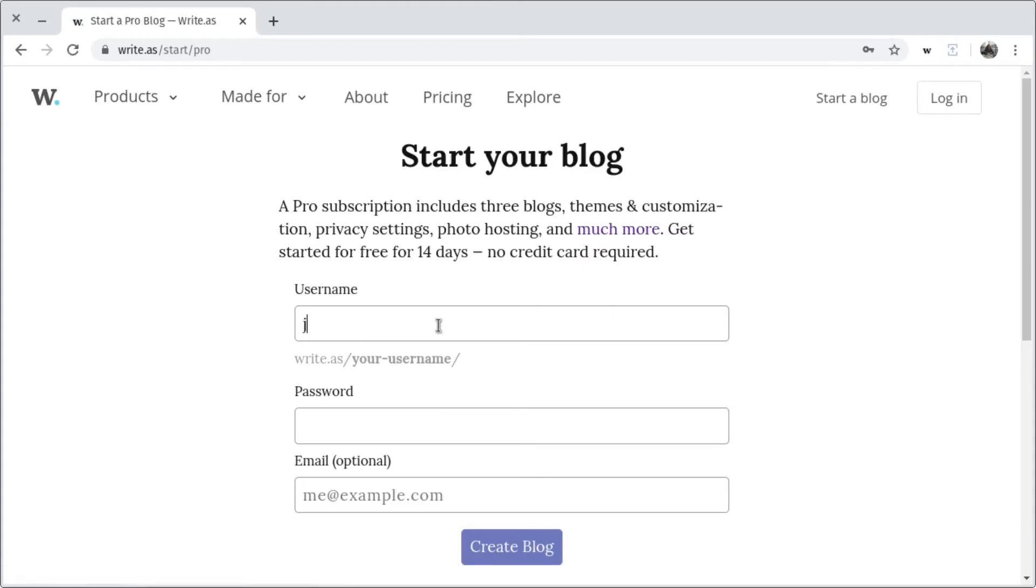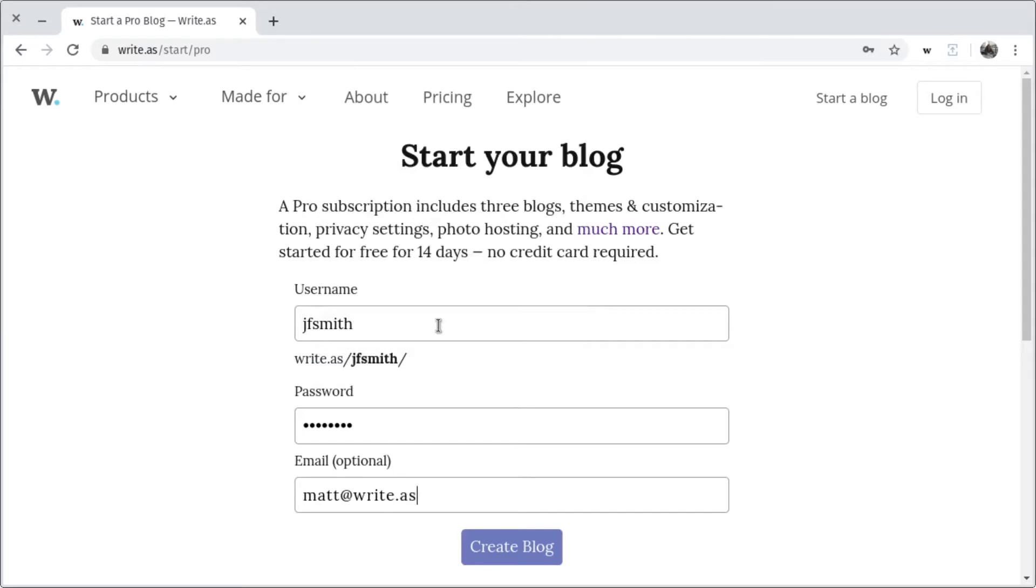Here, I'll enter in a username, JF Smith, and choose a password. Then I'll enter my email address and press Create Blog.